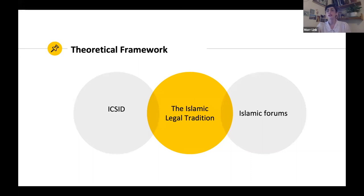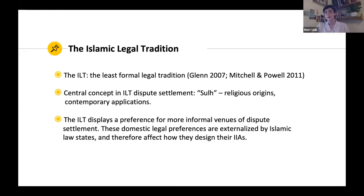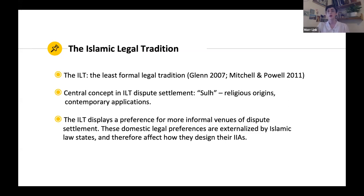Most research tends to focus on civil and common law — the two most prevalent legal traditions — and overlooks the Islamic legal tradition, which is prevalent in about 10% of countries worldwide. More recent studies have begun to examine the effect of the Islamic legal tradition on the resolution of territorial disputes, on international trade, and on commitment to international courts and treaties. These studies still overlook the effect of the Islamic legal tradition on investment treaties. So we took up the challenge to examine how the Islamic legal tradition affects the design of ISDS provisions.